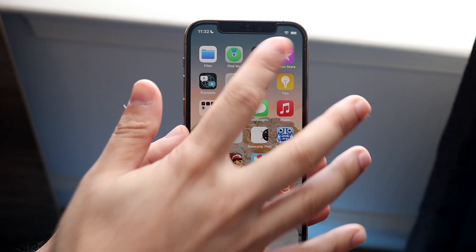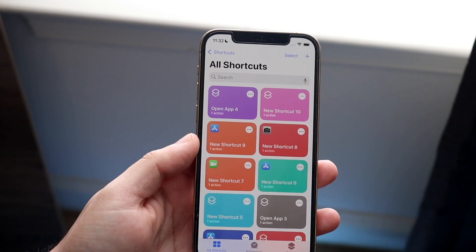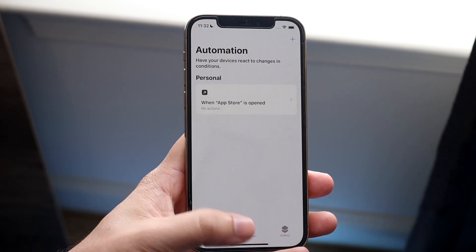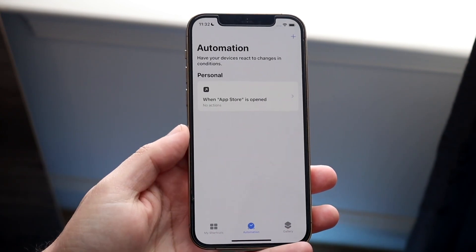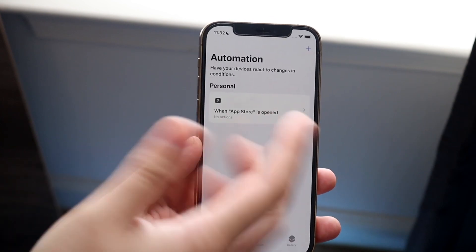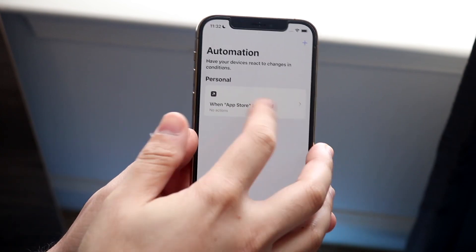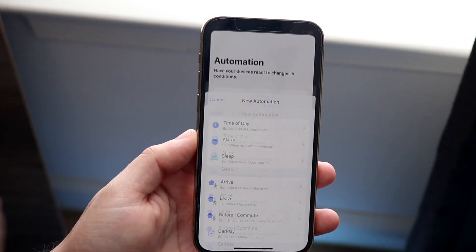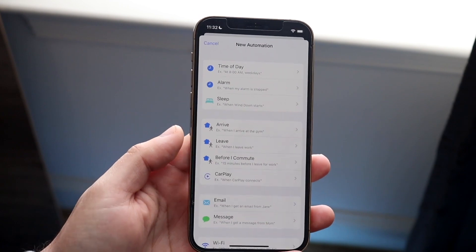So if I make my way over to Siri Shortcuts and click Automation, in order to actually do this what you want to do is go and create a new automation. So in this case I'll go and click Create Personal Automation.